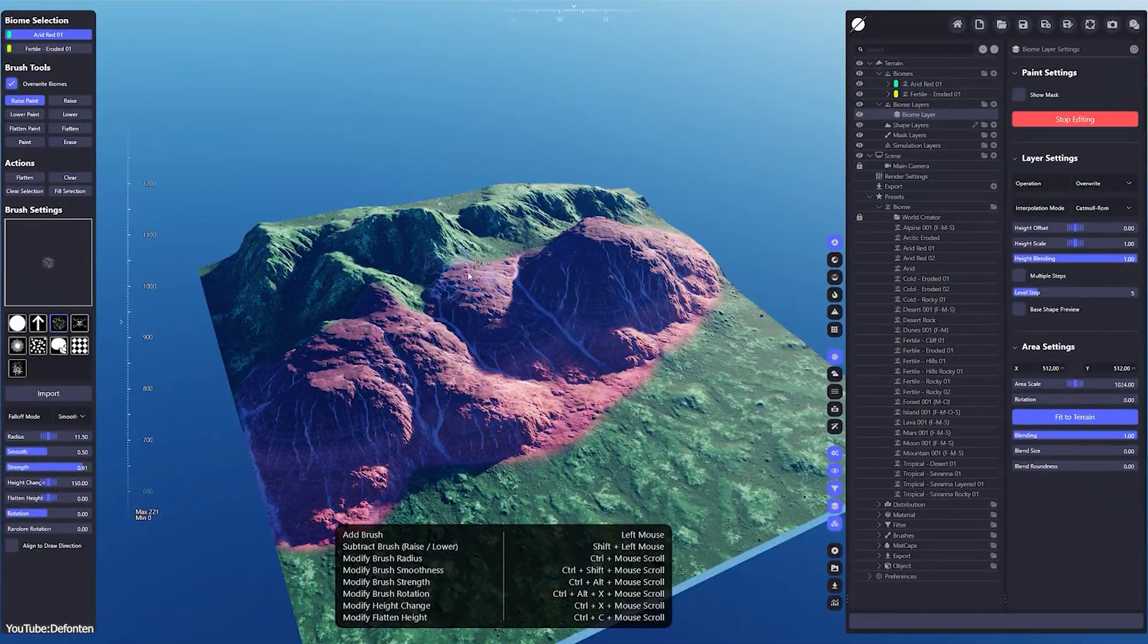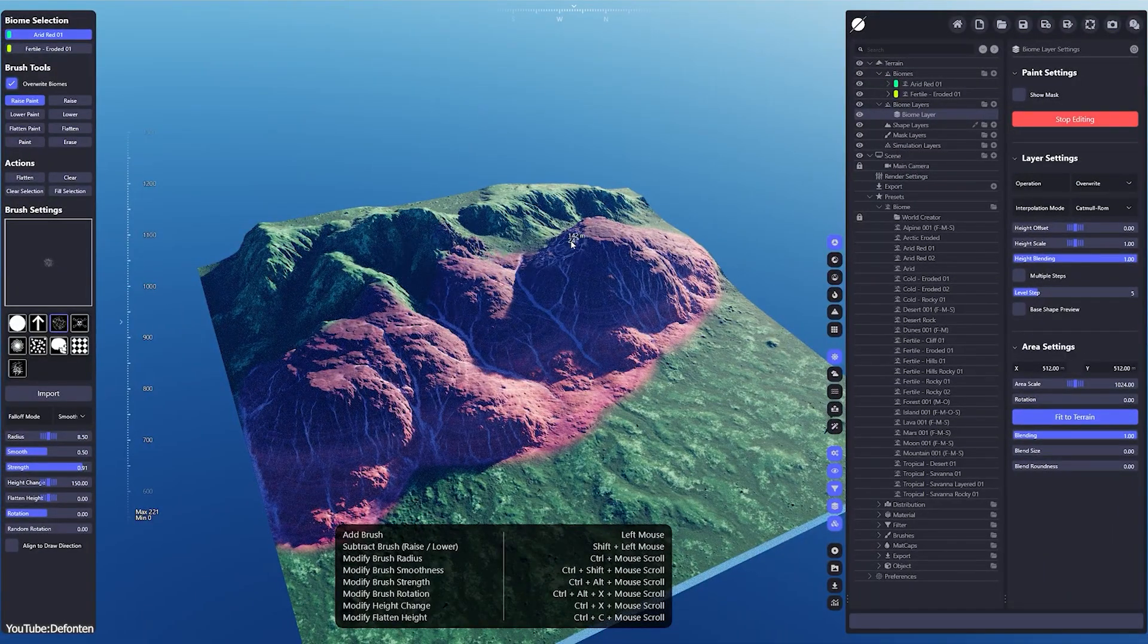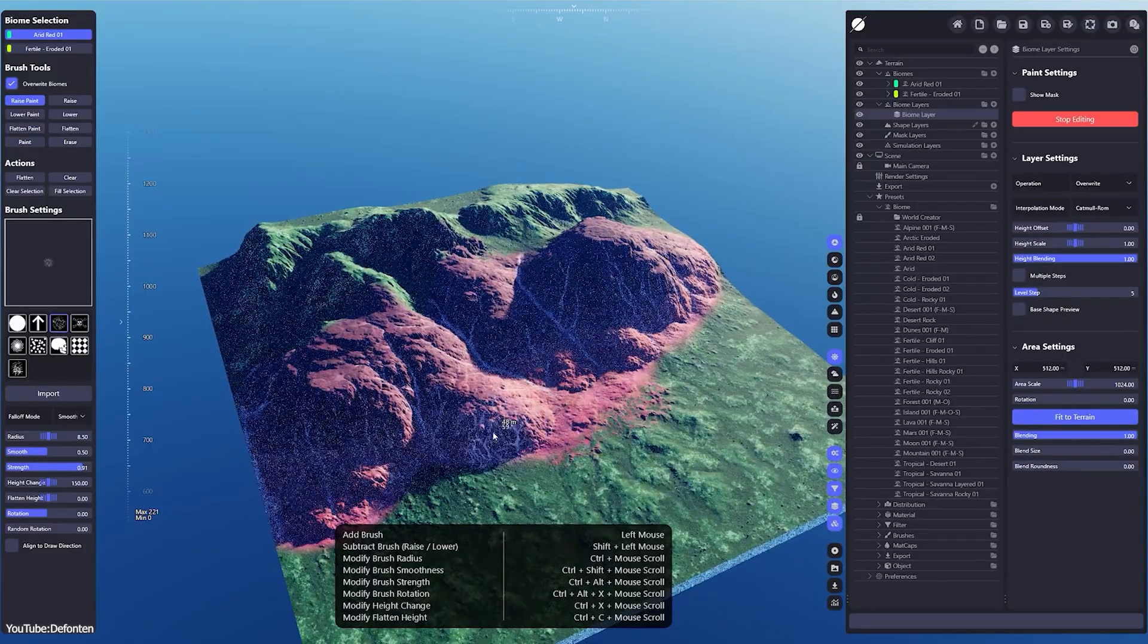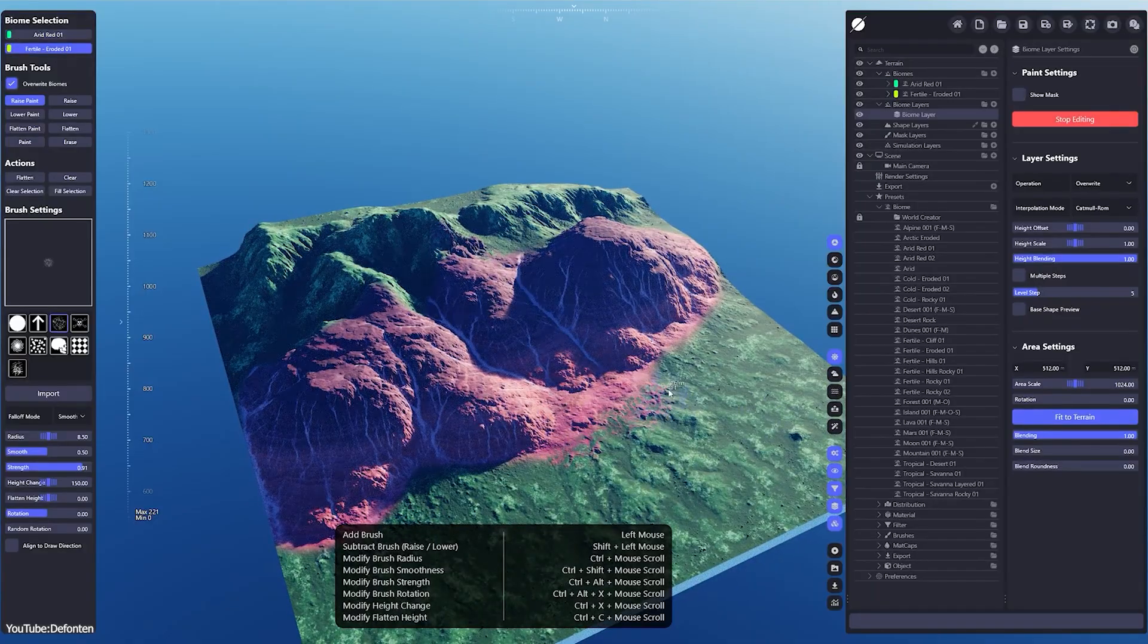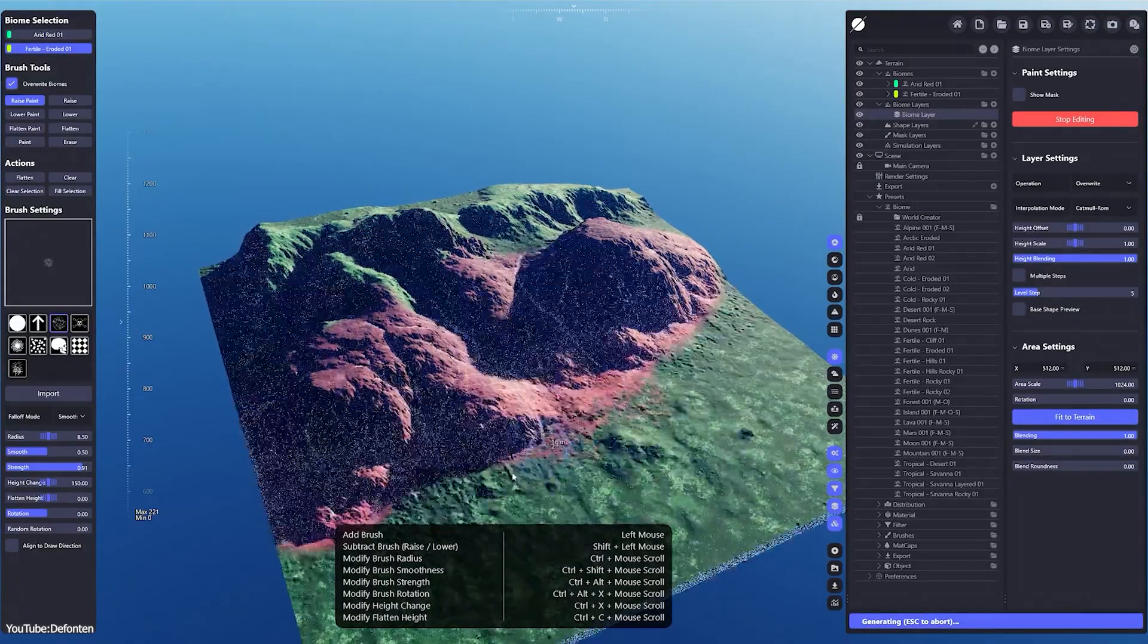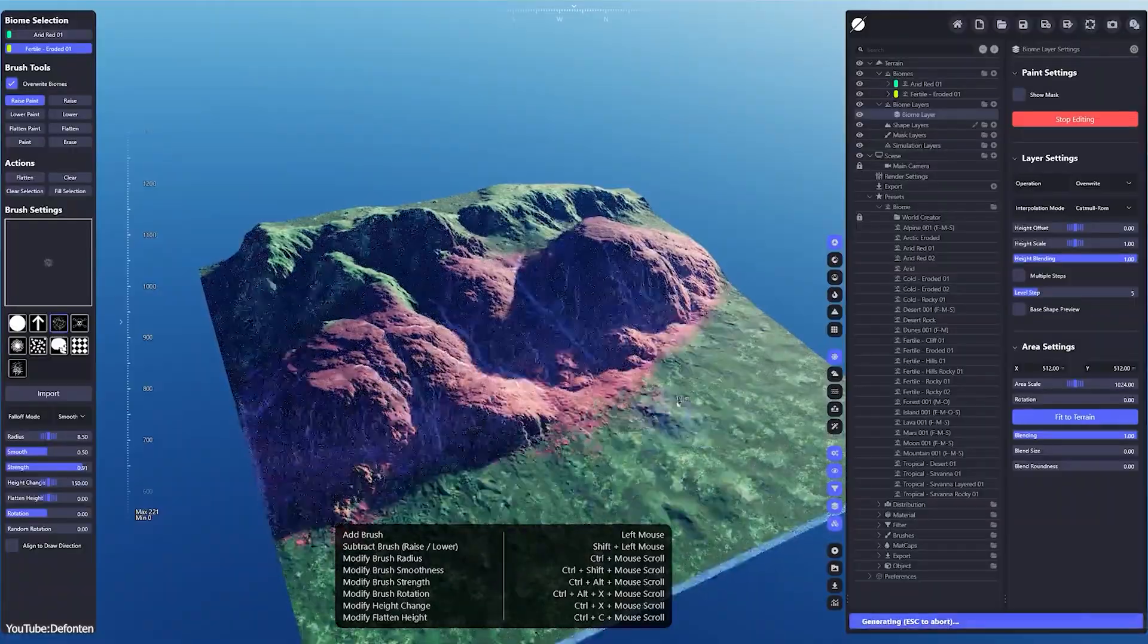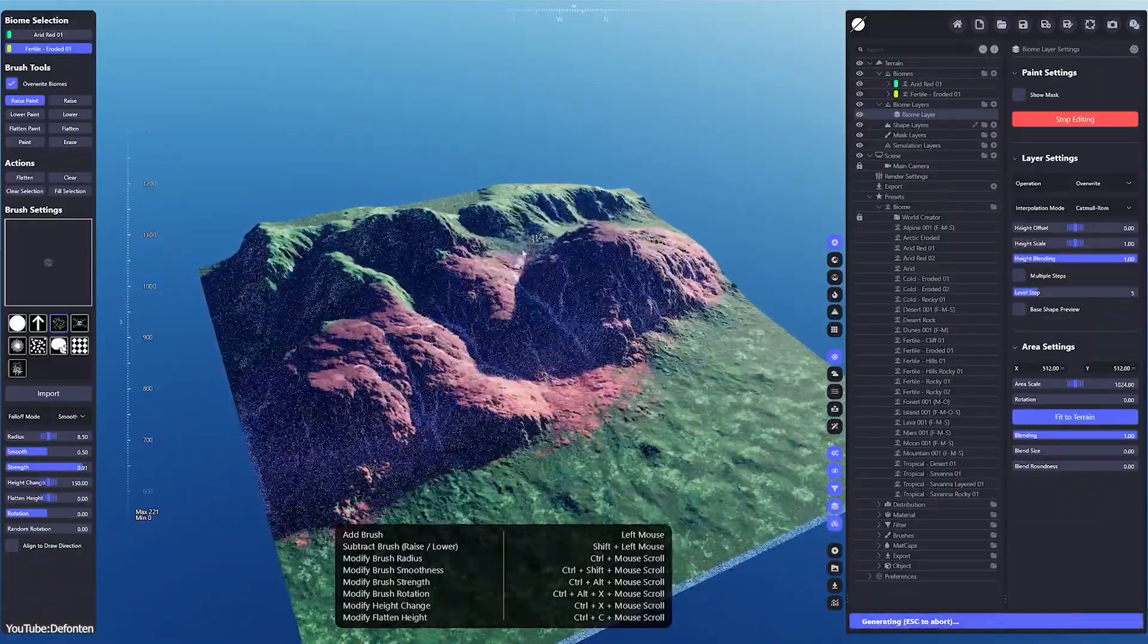In terms of interface and usability, the developers refined some tools. For example, the border blender filter got an update so it can blend terrain edges in both circular and rectangular shapes.